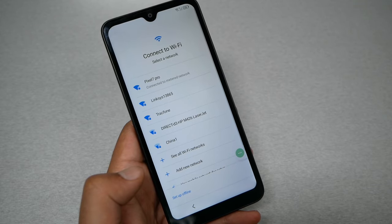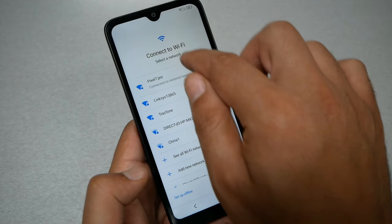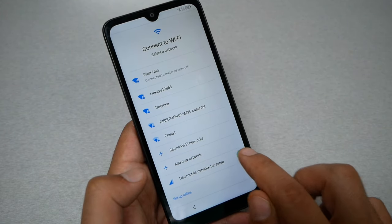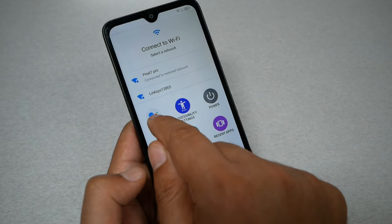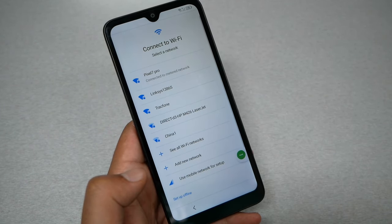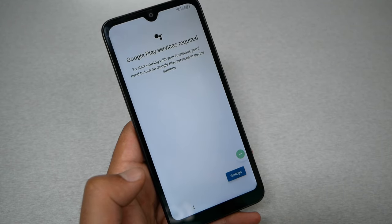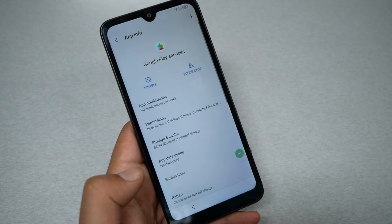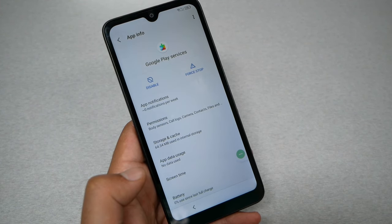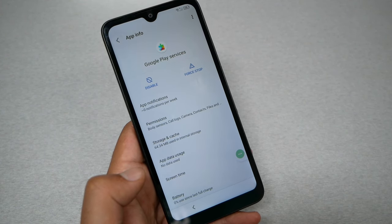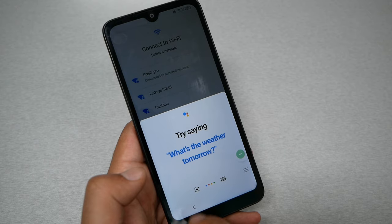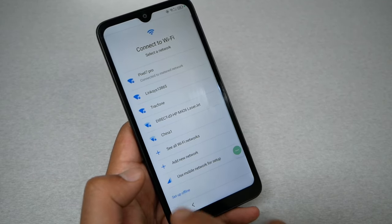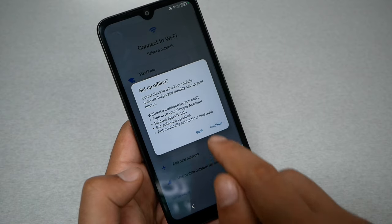This will take you to the Wi-Fi screen. Go to the shortcut menu, go to Google Assistant, and then Settings. Enable Google Play Services and go back. Set up offline and tap Continue.